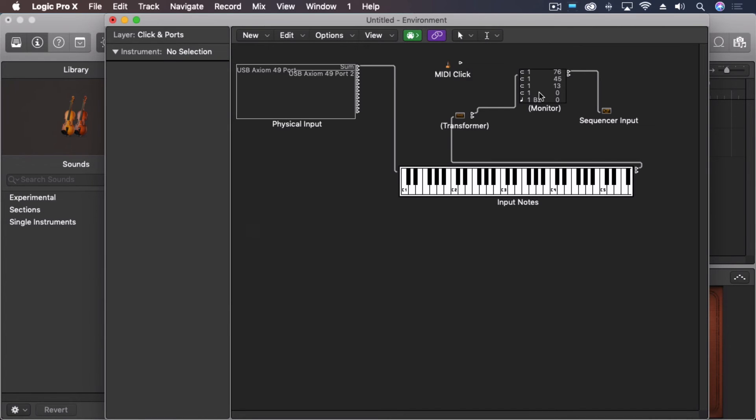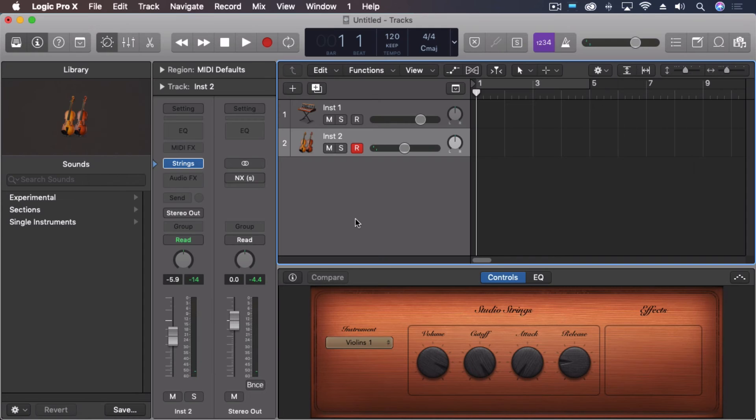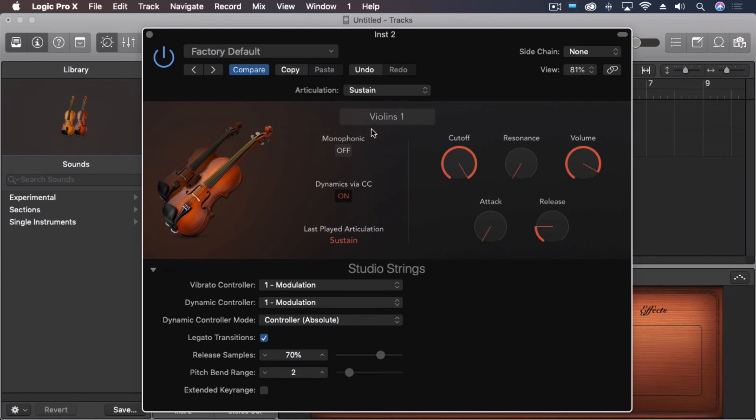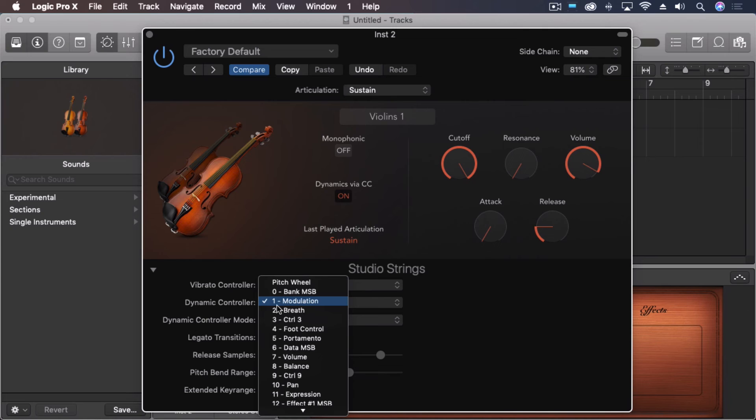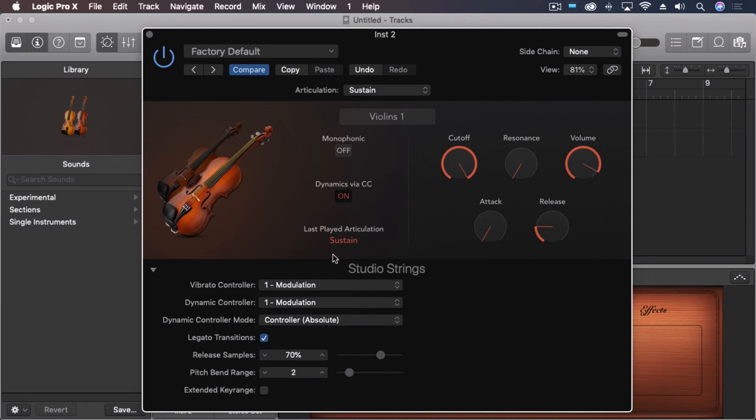We'll verify that over here. And actually, we can actually start to hear that already. So let's close that. Open up our instrument. You'll see modulation number one. Dynamics are on. When I hold the chord now.